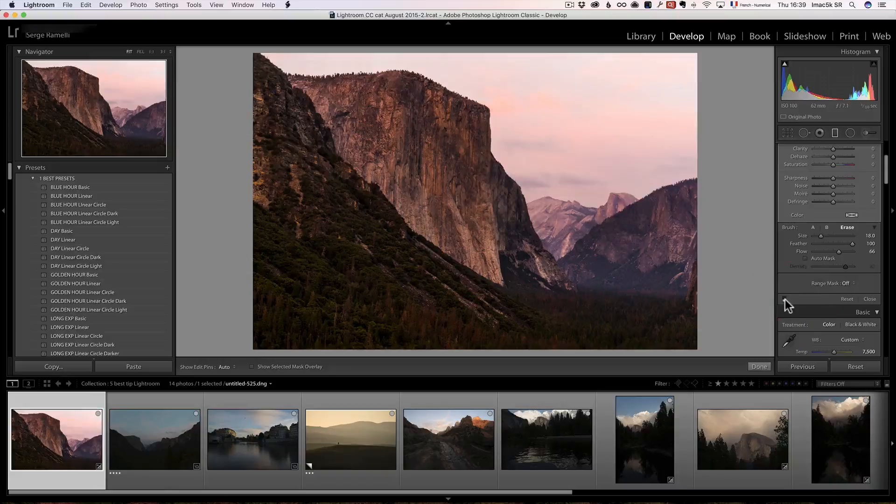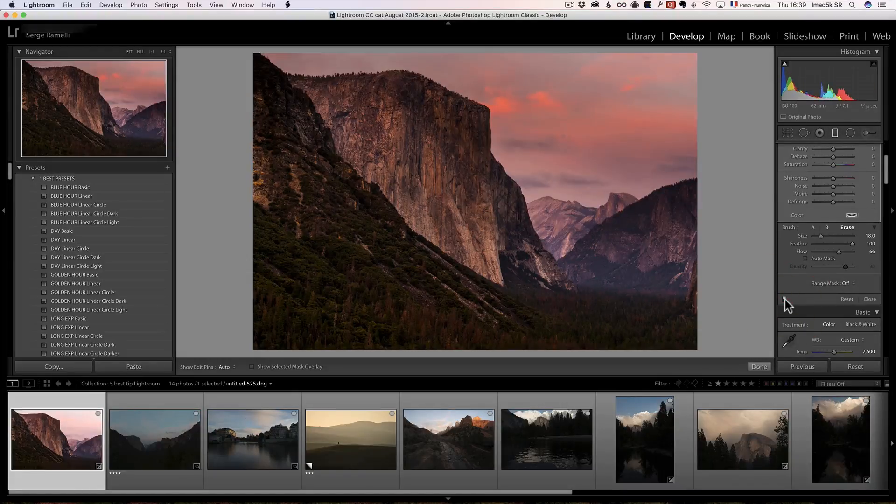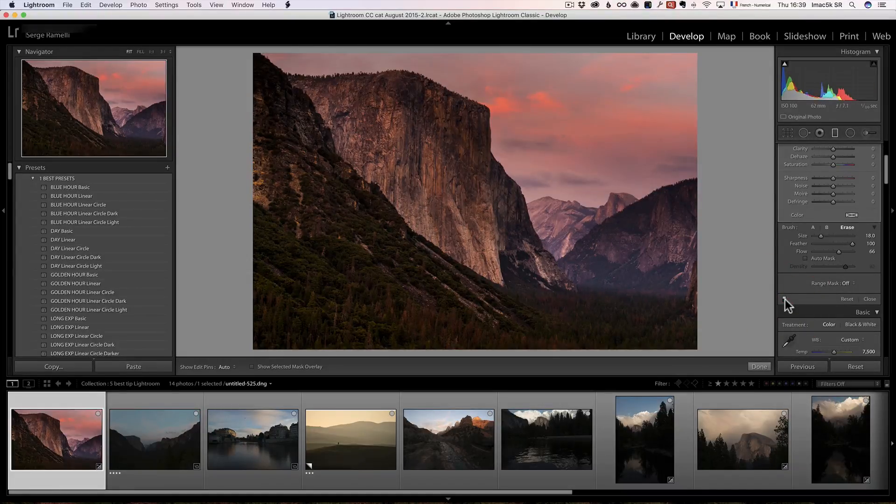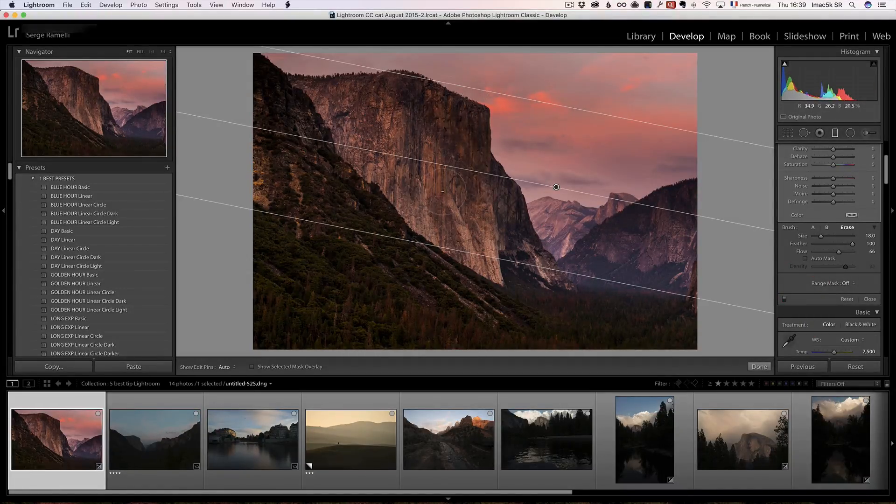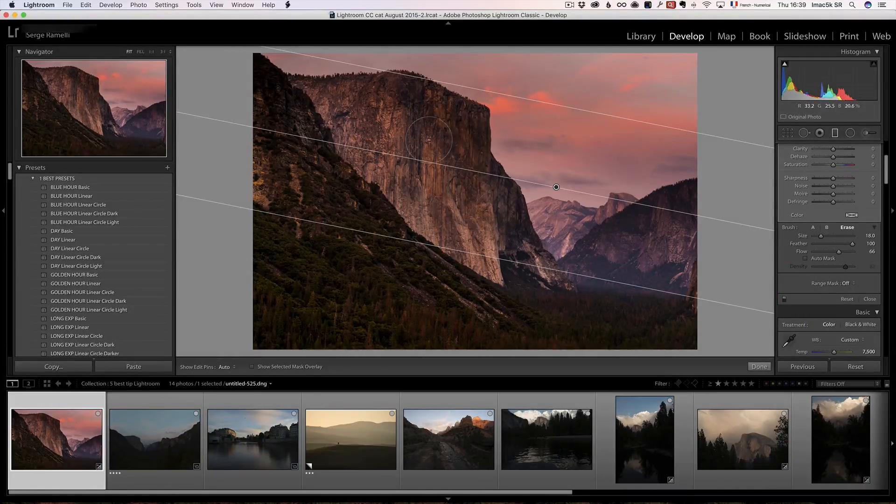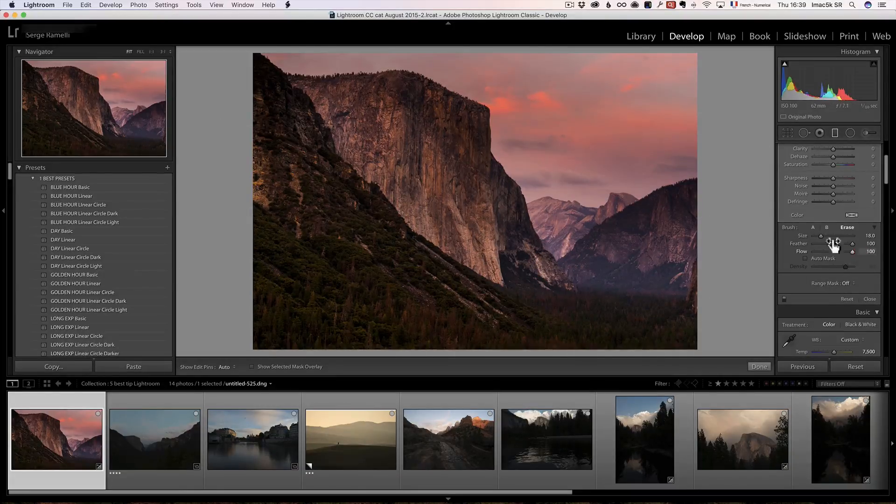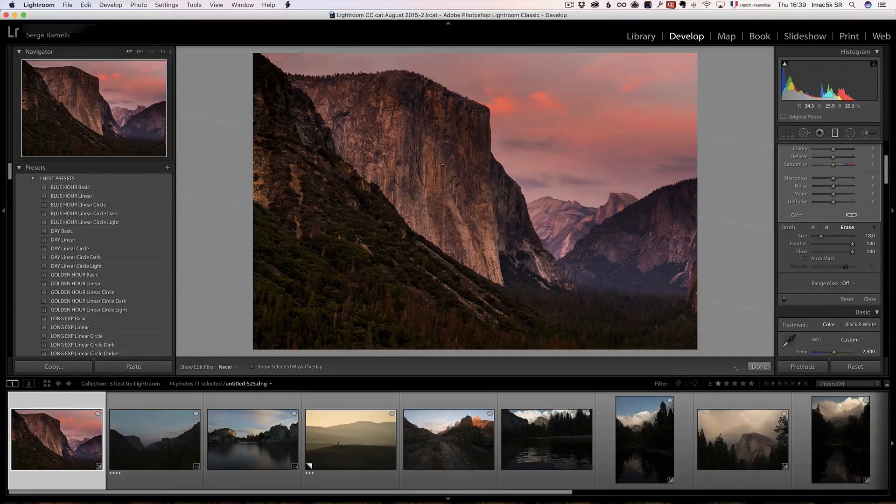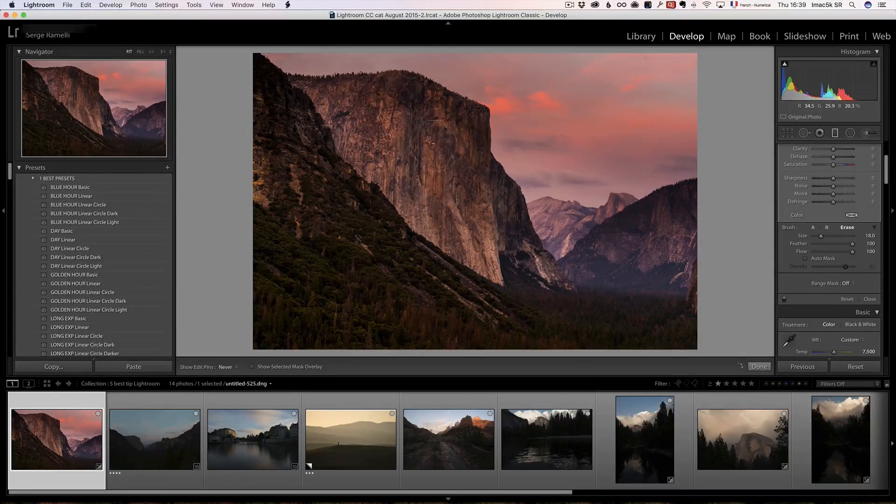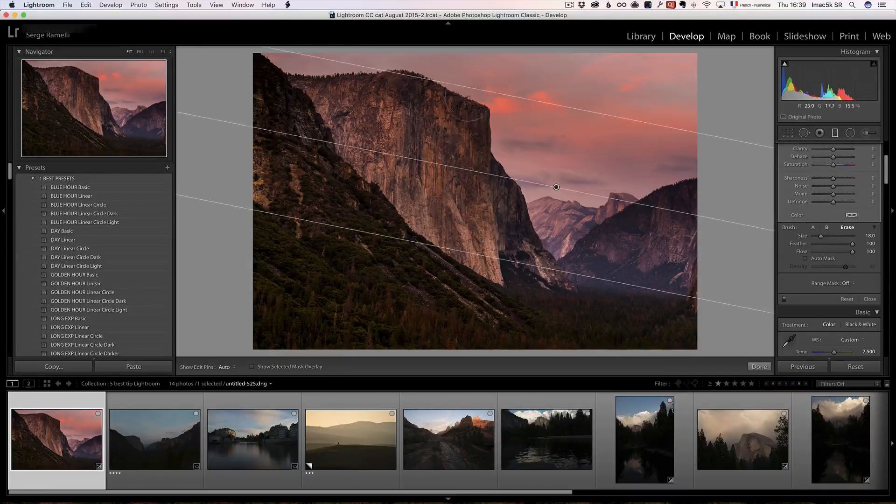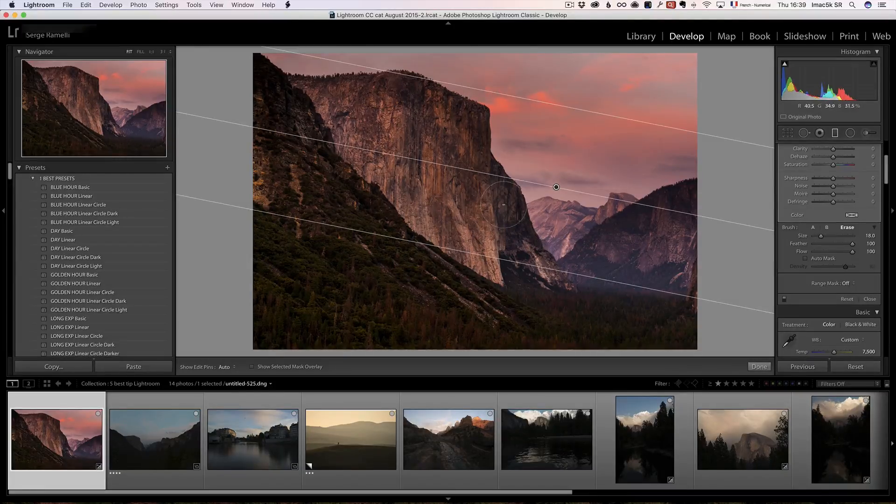And then I take auto mask off, and I use it for inside. And this way, now my linear gradient is affecting a little bit, but not completely El Capitan. Check this out. Before, after, it's affecting mostly the sky. It doesn't have this dramatic change of color.